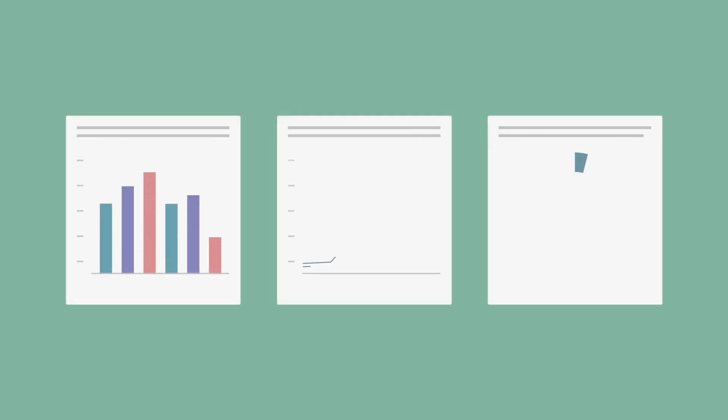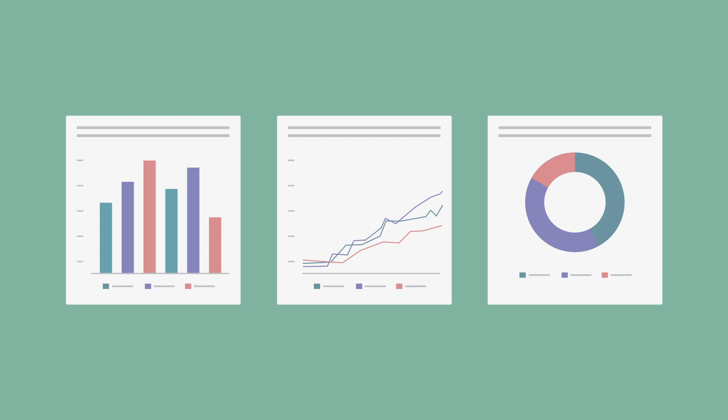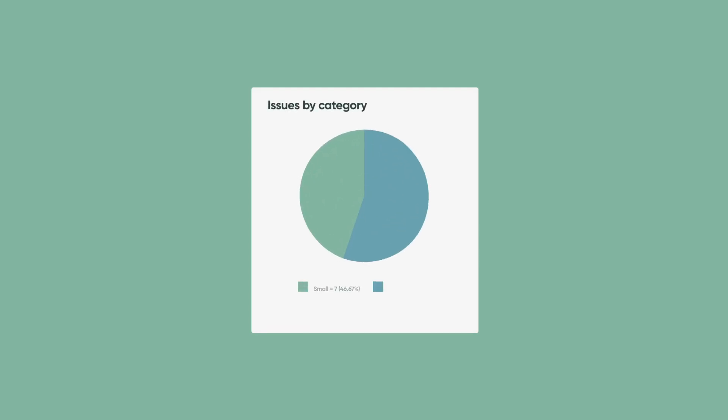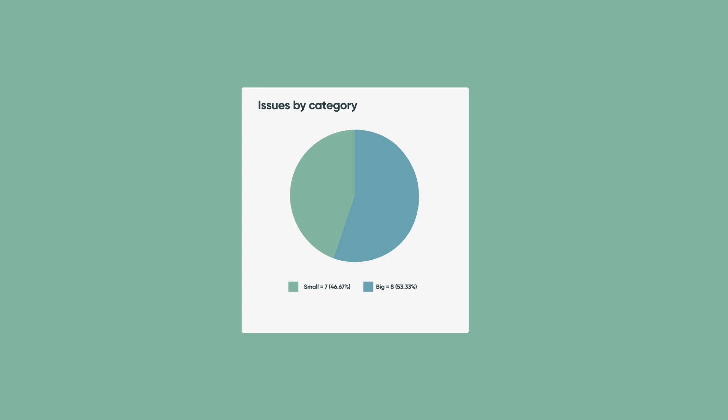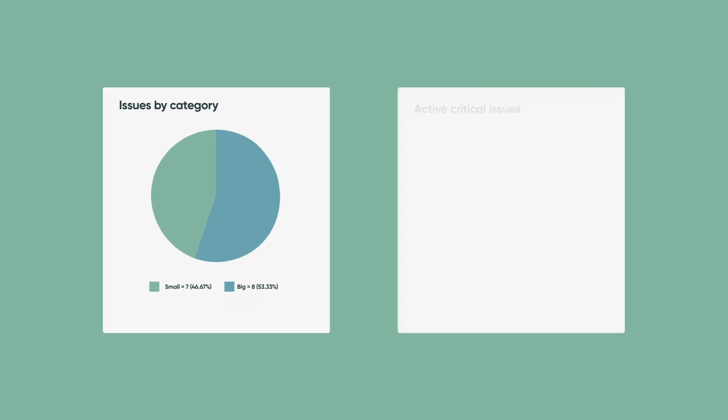Luke Wilson, our safety manager, has requested some simple reports to help him keep an eye on his safety issue resolution process. Here are his requirements. First, he wants a pie chart to show the ratio of big to small category issues that are not complete. Then, he needs a simple counter to show how many critical issues are currently active.